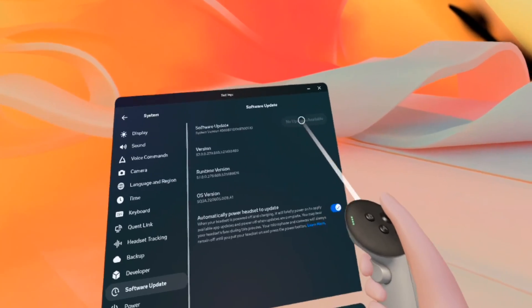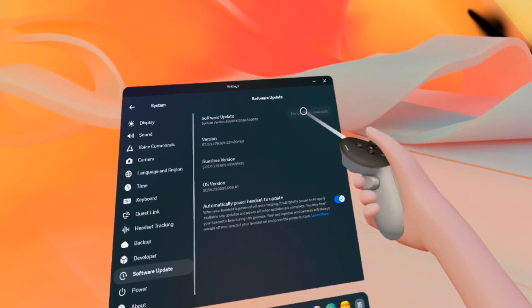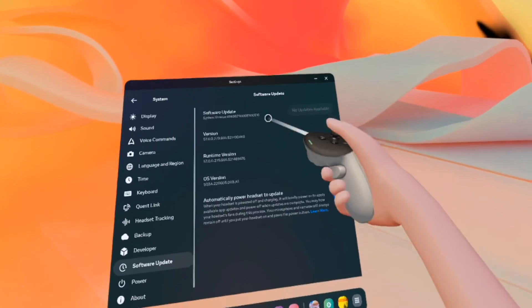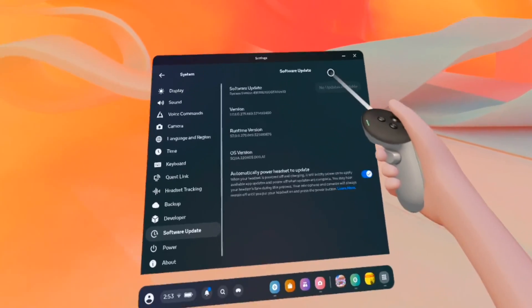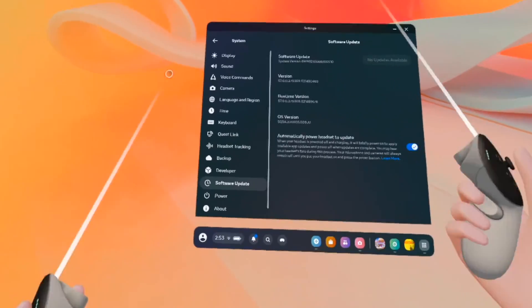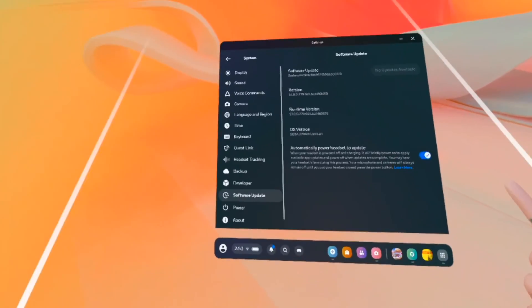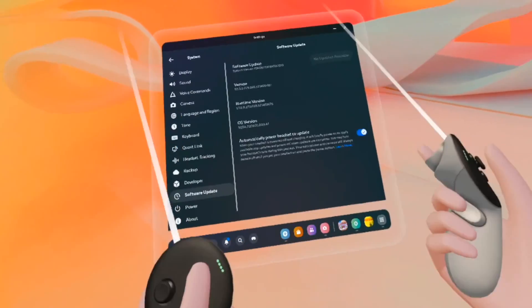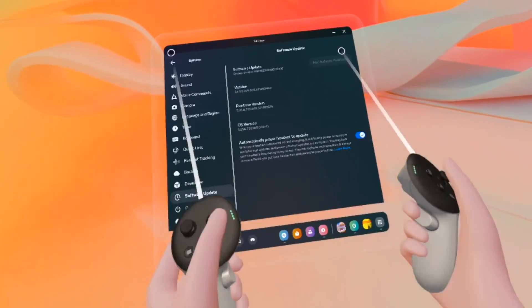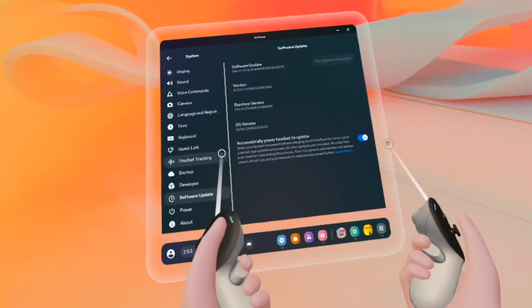In my case, I have the latest one. So yeah, there is absolutely nothing over here. But this is how you update the software on your Meta Quest 3.